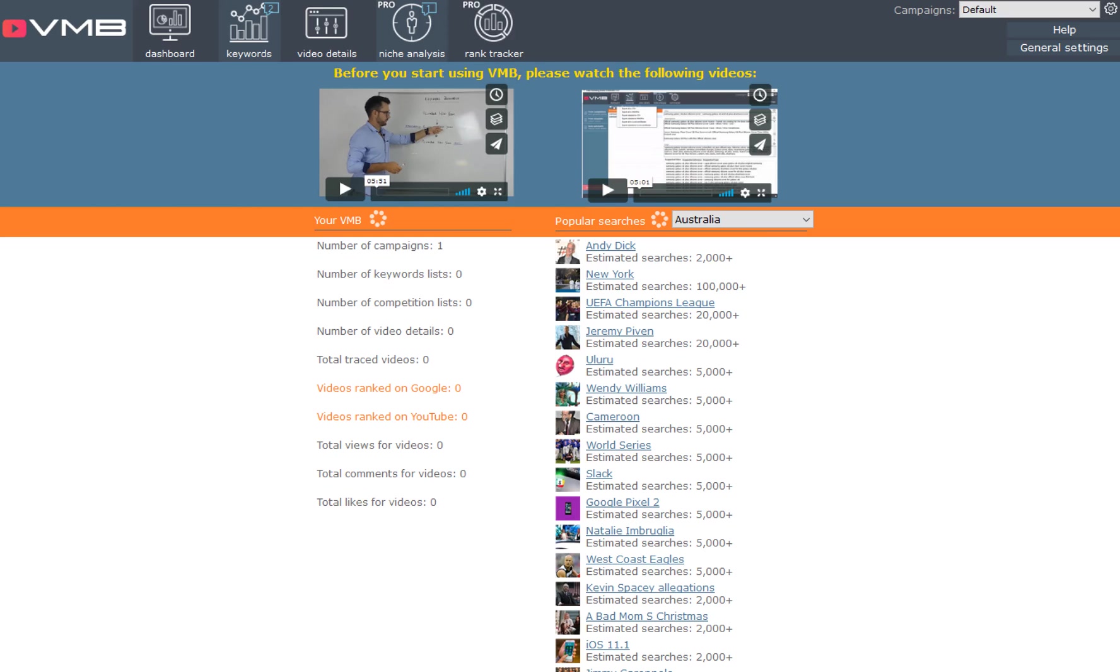Hey, it's Danny Walsh and in this video I'd like to introduce you to Video Marketing Blaster Pro. This software will help you rank your videos much higher on YouTube and Google by finding out what all of the competitors are using for their keywords, titles, and descriptions.